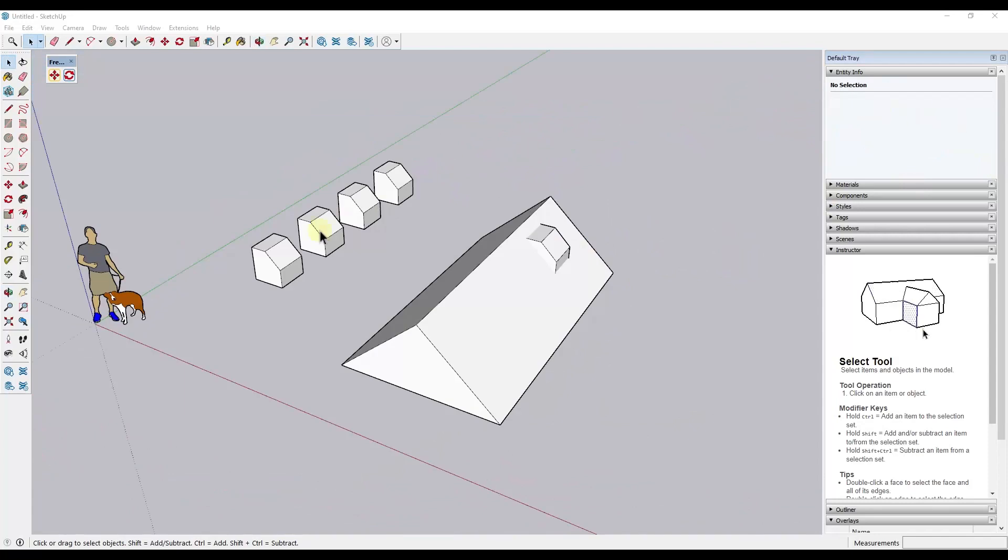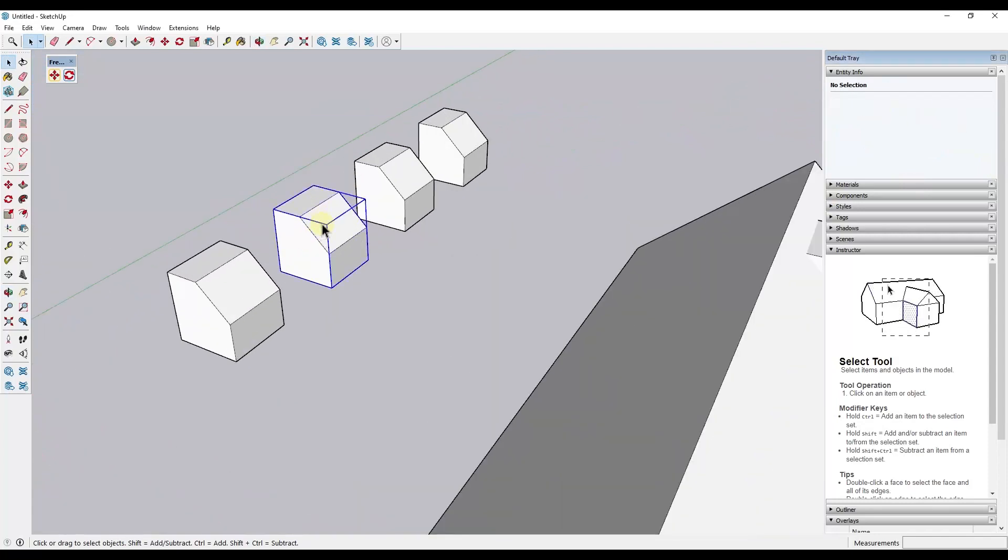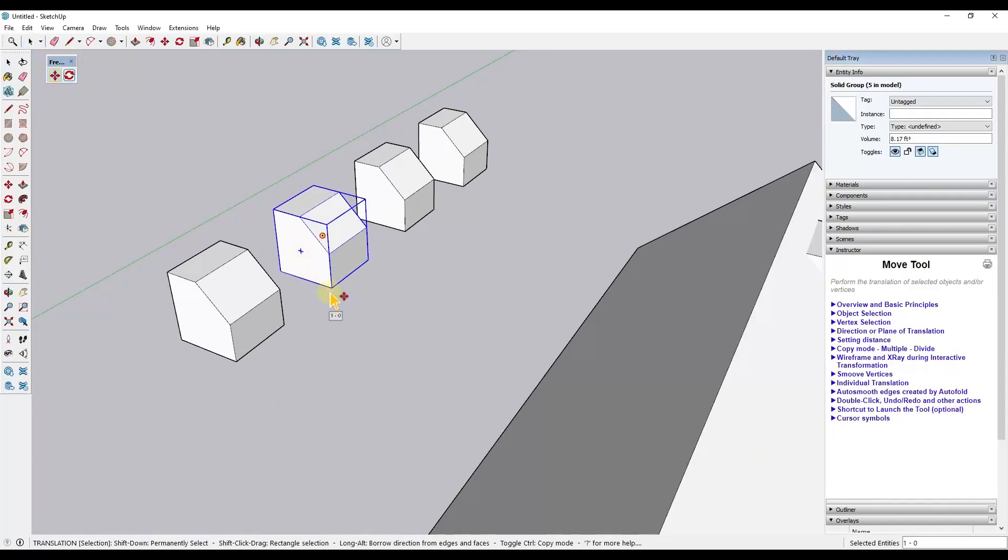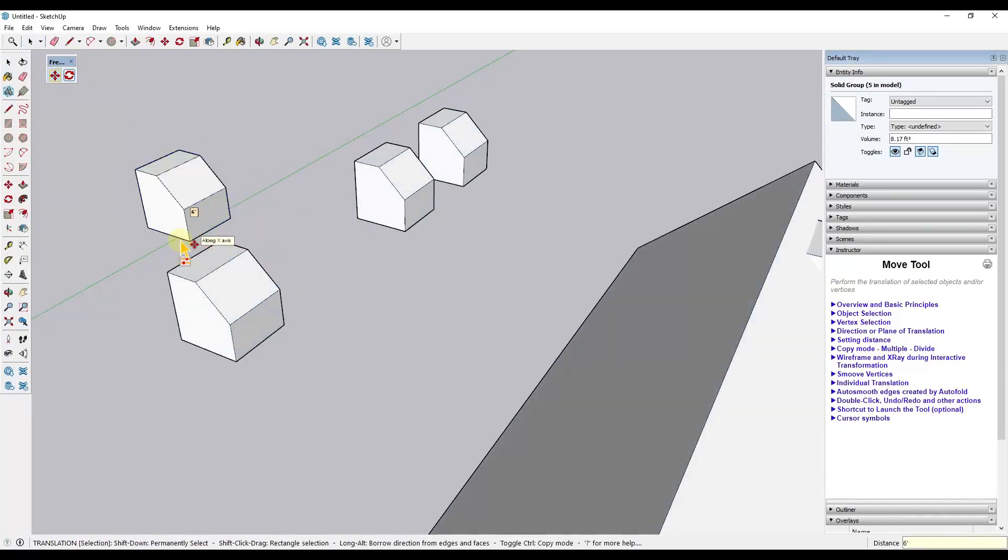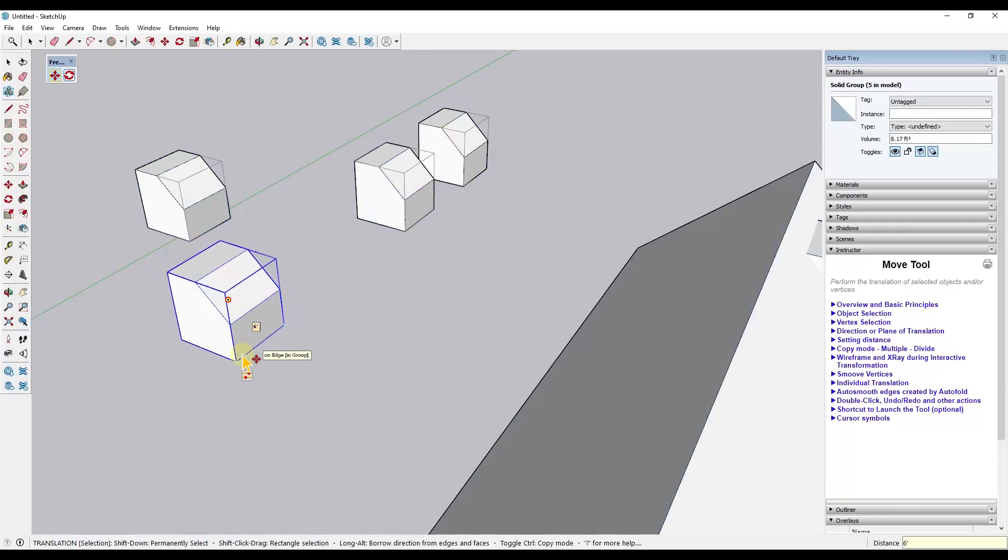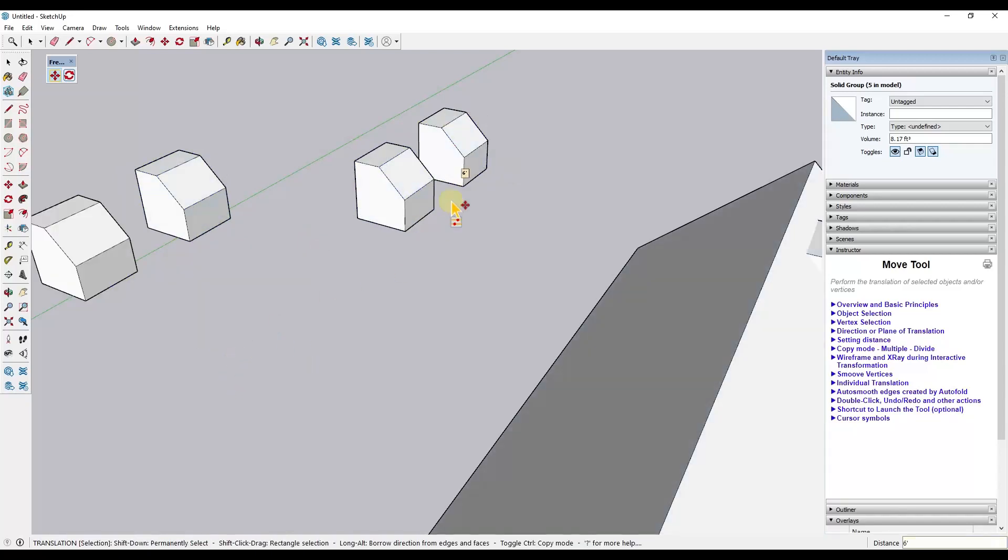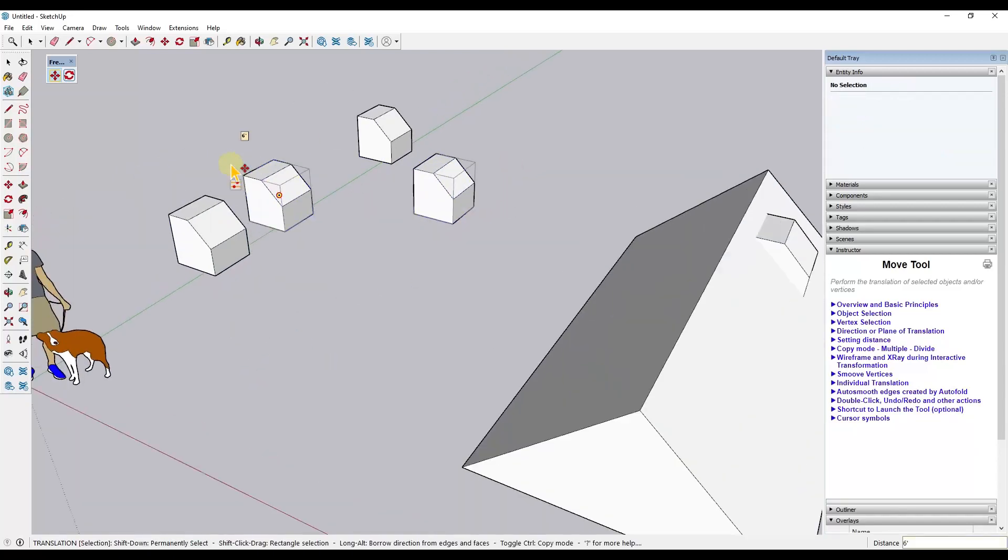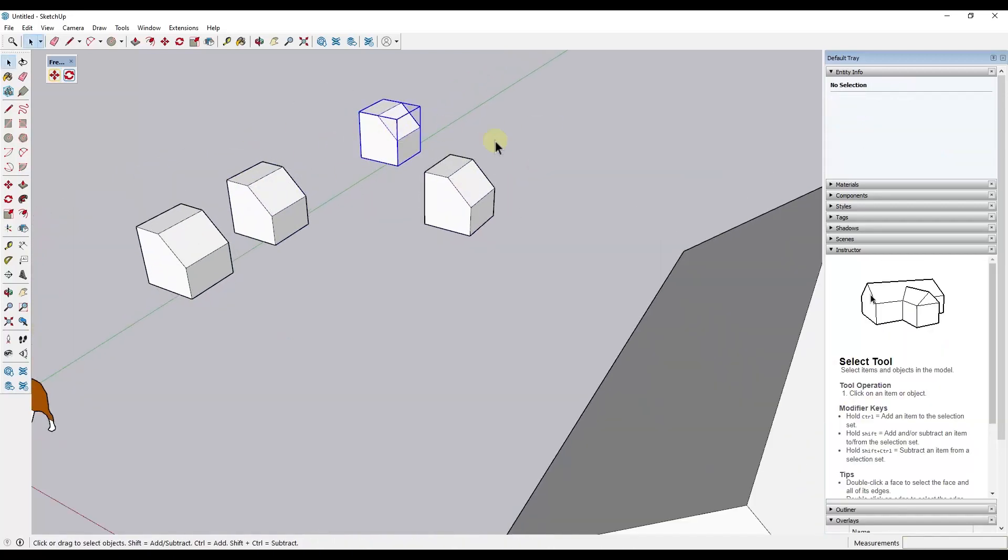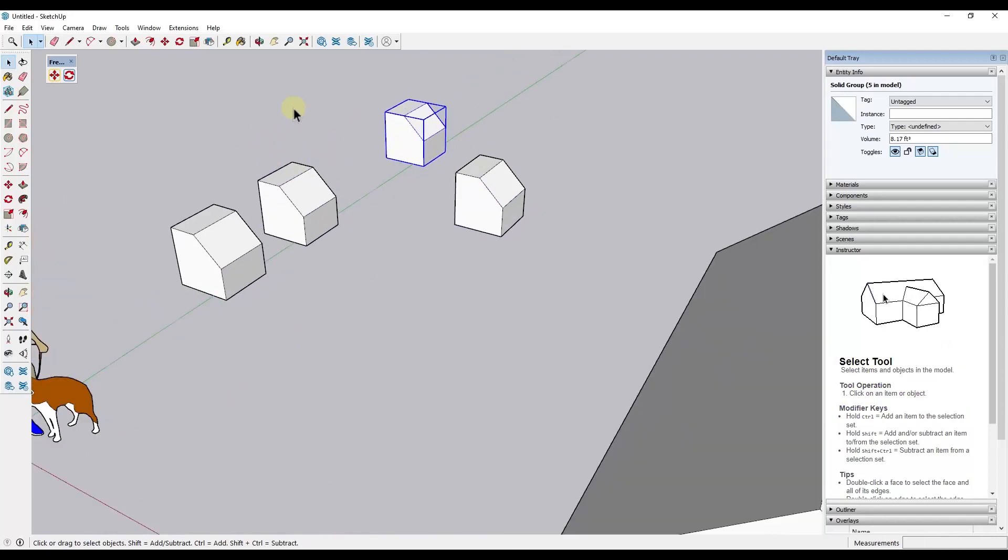So another cool thing that's built into this is the ability to repeat a translation. So let's say that I was to move this object over by six feet. And I wanted to do that with these other objects. What I can do is I'm just going to come over here and just double click on an object and it's going to repeat that translation in the same way that the push-pull tool will repeat. It'll keep the memory of the last thing that you did.